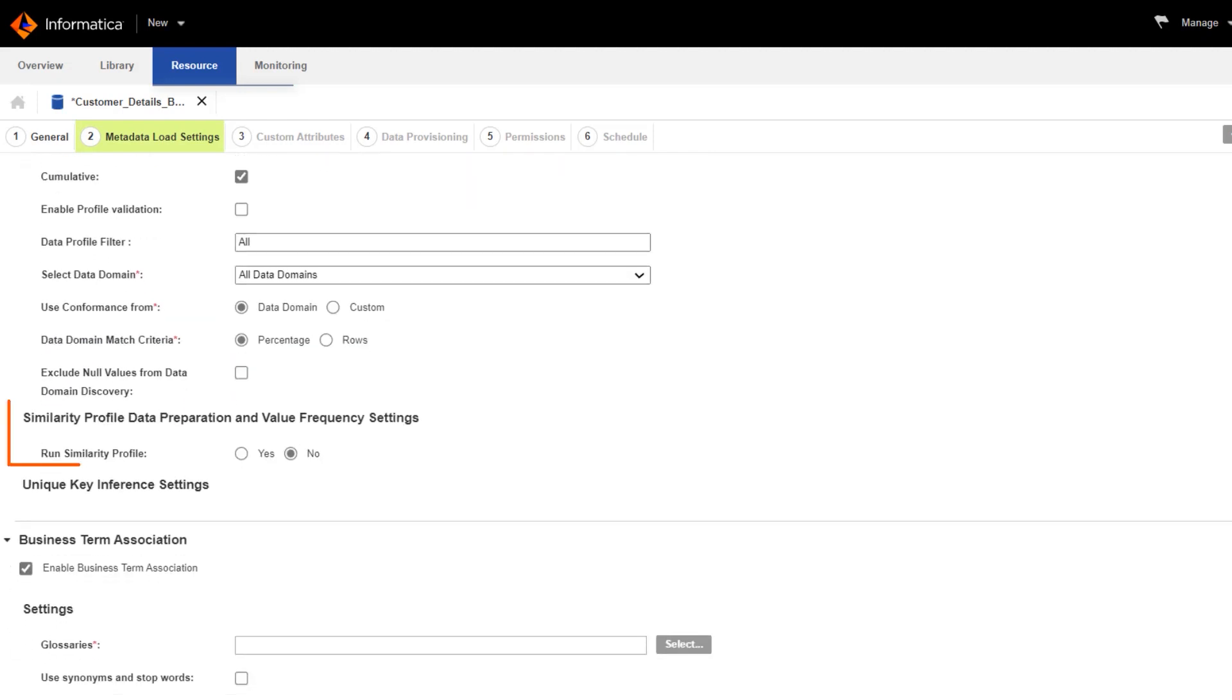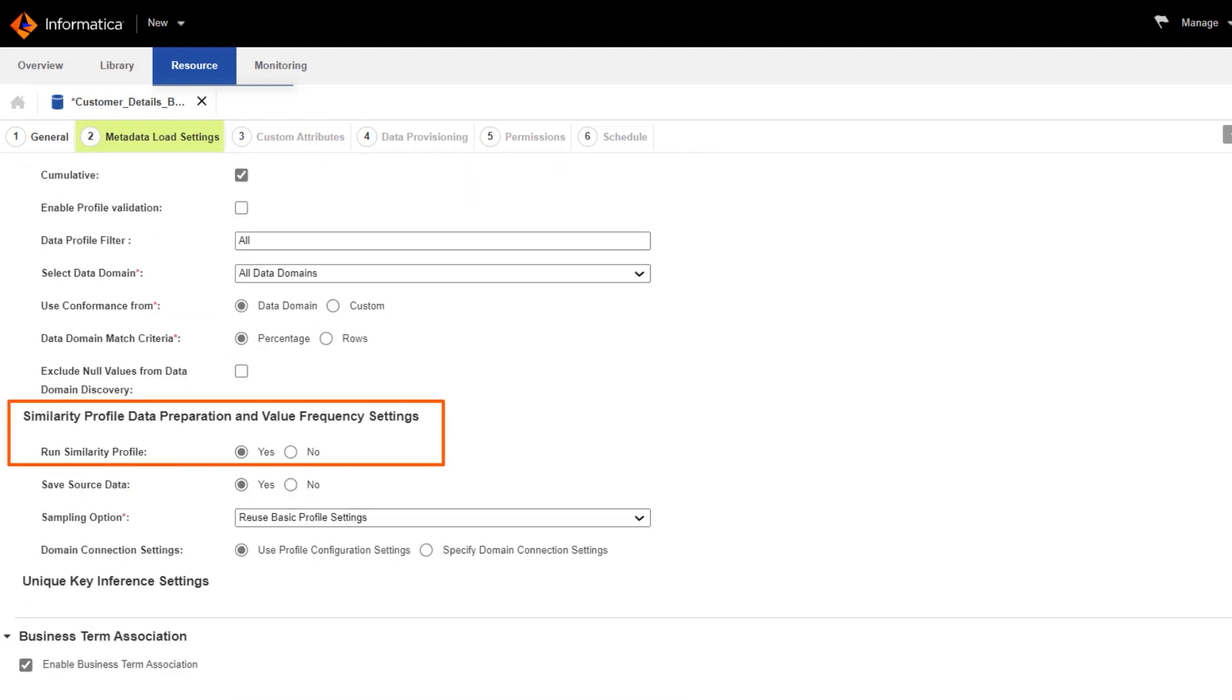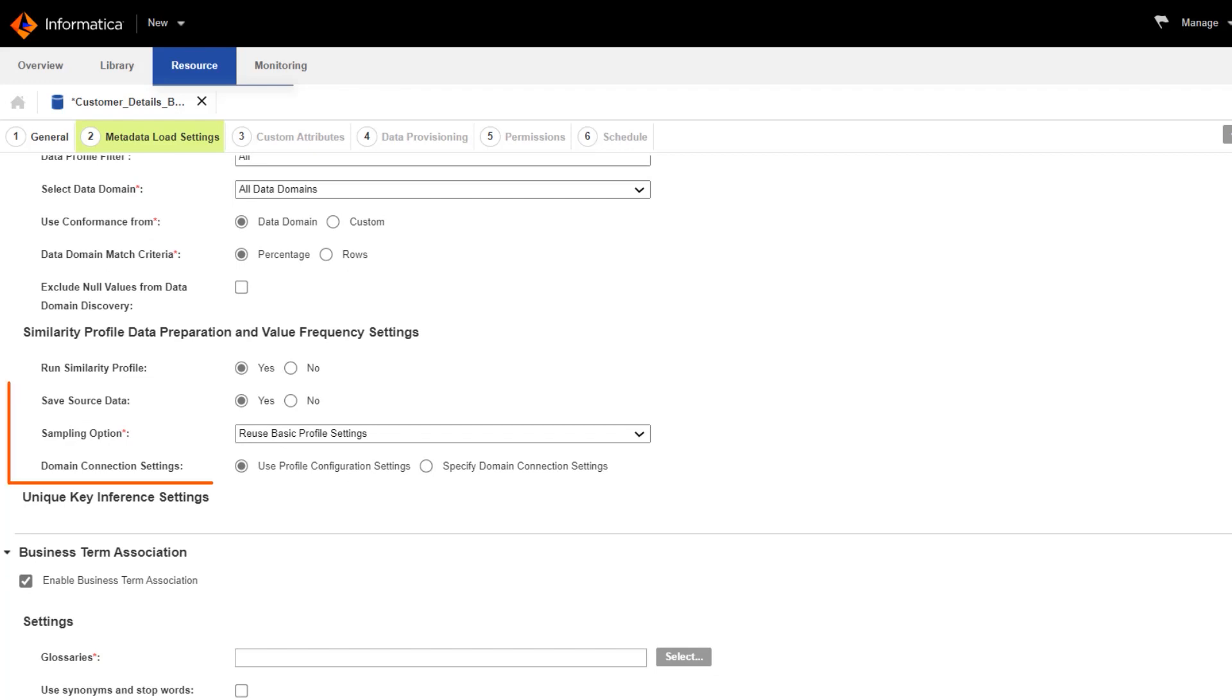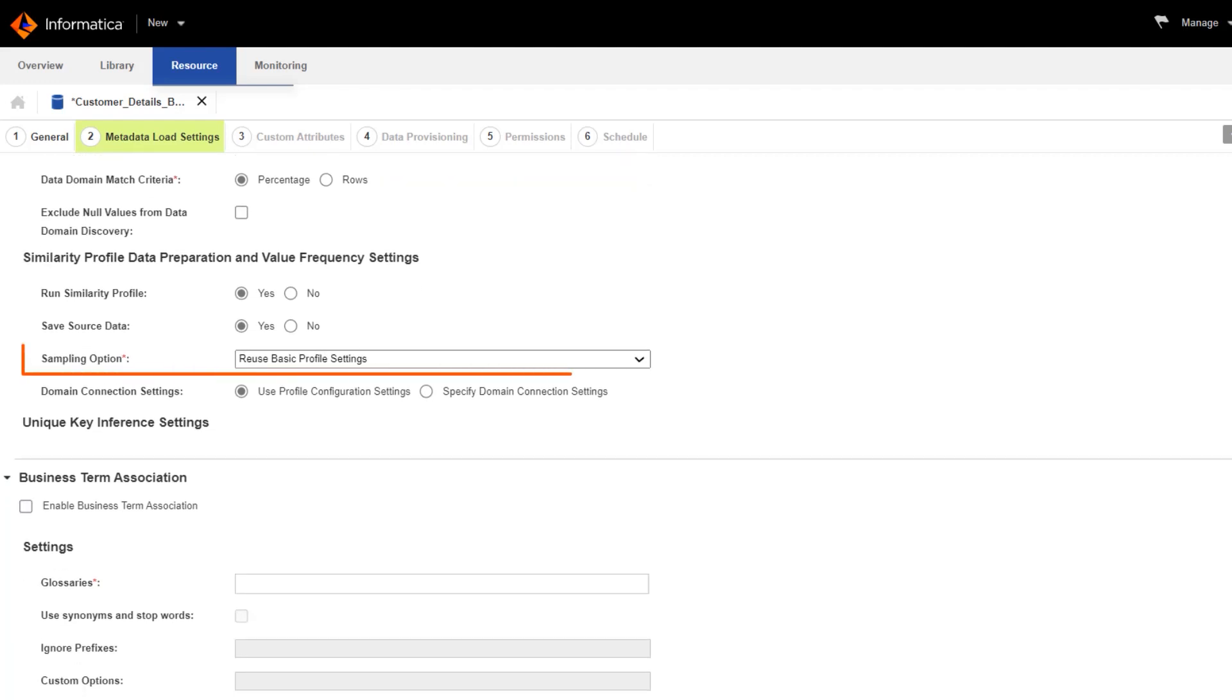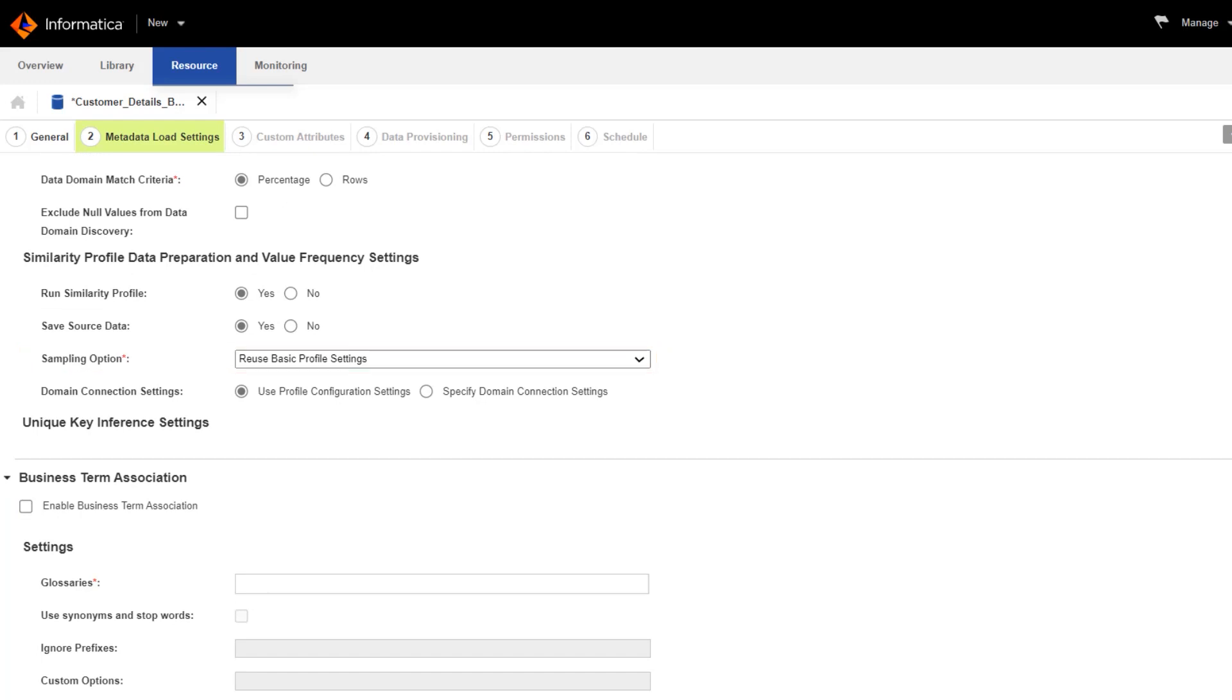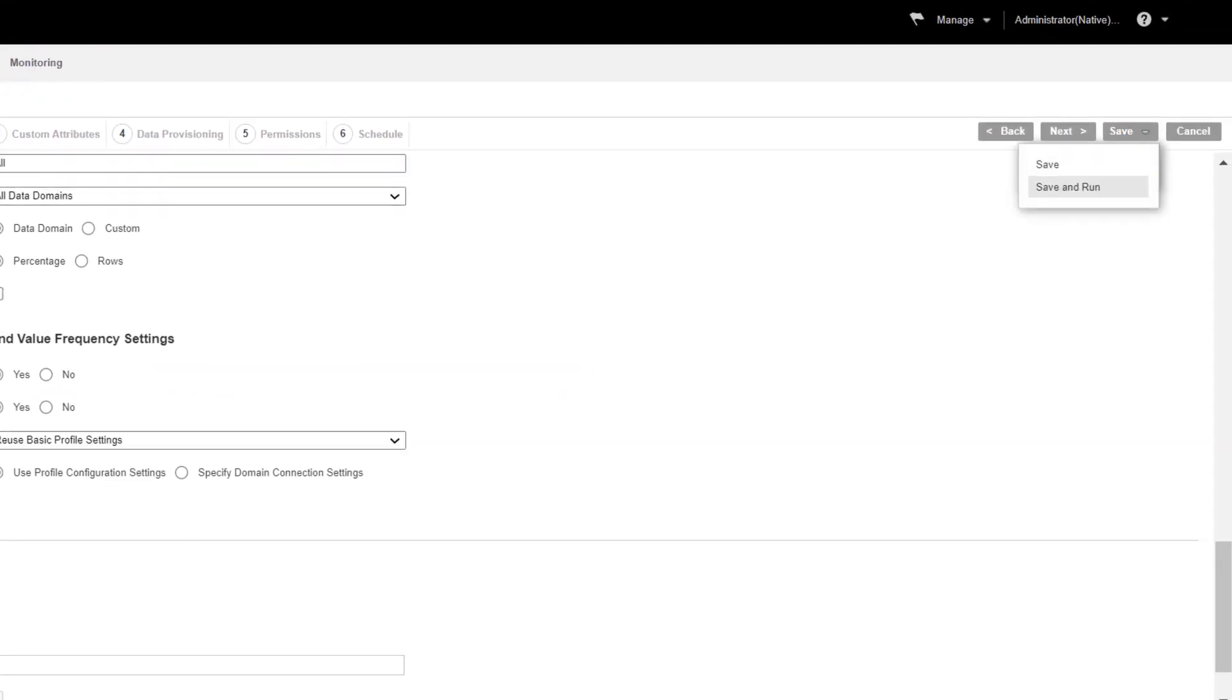Here, we'll run a similarity profile to make sure we find all the similar data across data sources. Let's reuse the sampling option from the basic profile settings. In this example, we'll run the profile job on all the rows in the resource. Now we can run the profiling job.